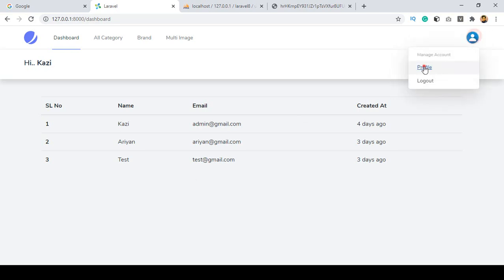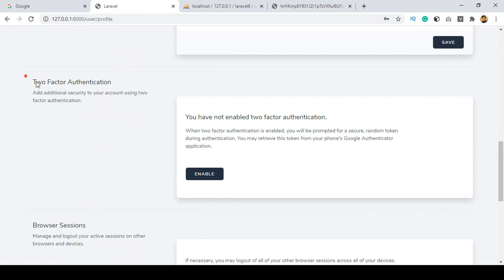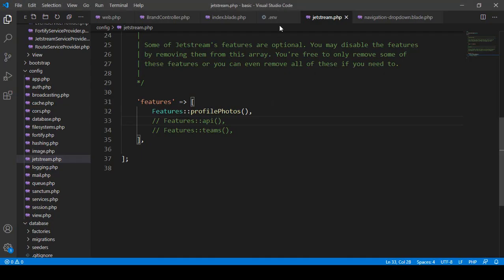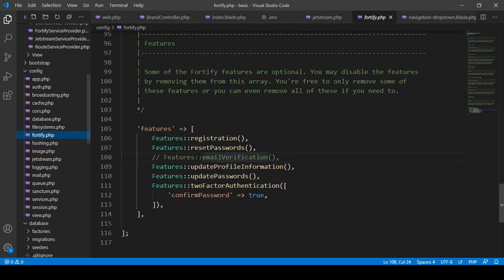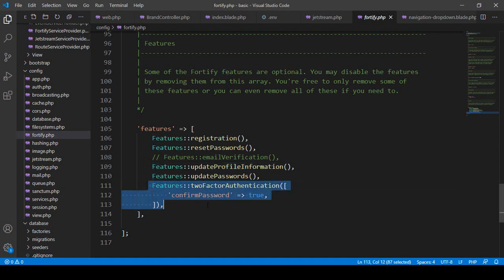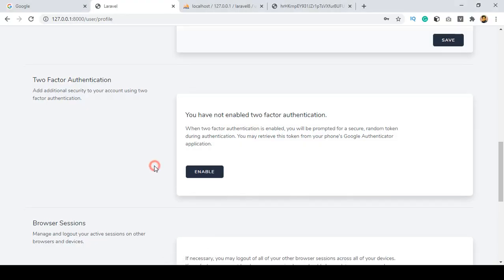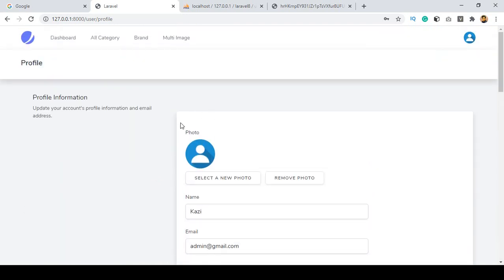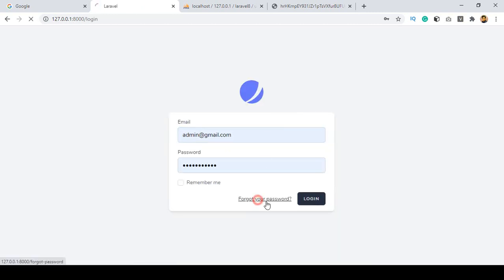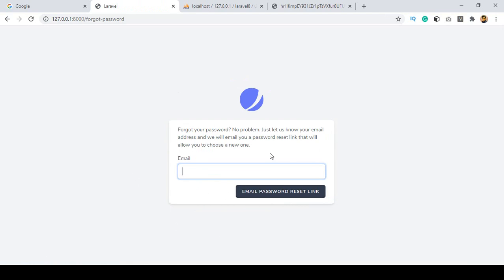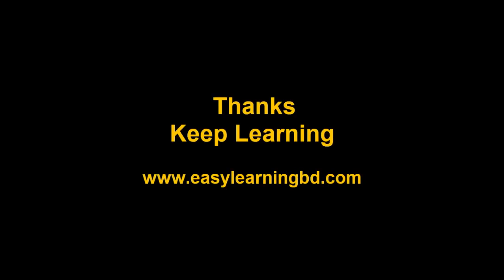If you don't want to display two-factor authentication or want to enable/disable it, you can comment it out in the jetstream features config and it will no longer be visible. I hope you enjoyed this overview of the default profile section — everything is ready-made and you can use it as per your demand. In the next video I will discuss the forgot password feature with a live example, showing how to receive the mail. Thanks for watching — see you in the next video.